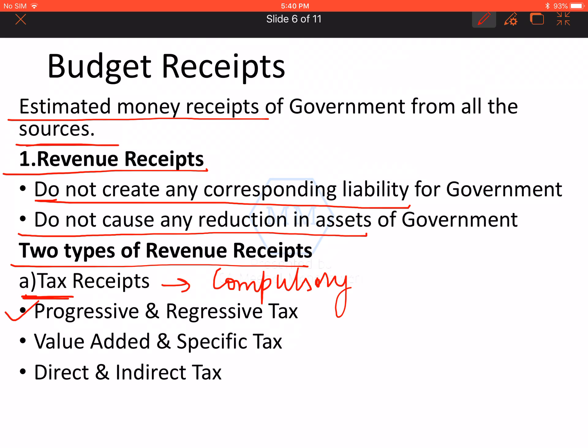Progressive tax can be direct taxes like income tax, and regressive tax can be indirect taxes like GST. The second category is value added tax and specific tax. Value added tax means tax on value added. Specific tax means the tax which is applied on the basis of number of units or weight of the commodity. Direct tax means the payment and burden of the tax is on the same person, while indirect tax means payment is by one person and burden is on another person.